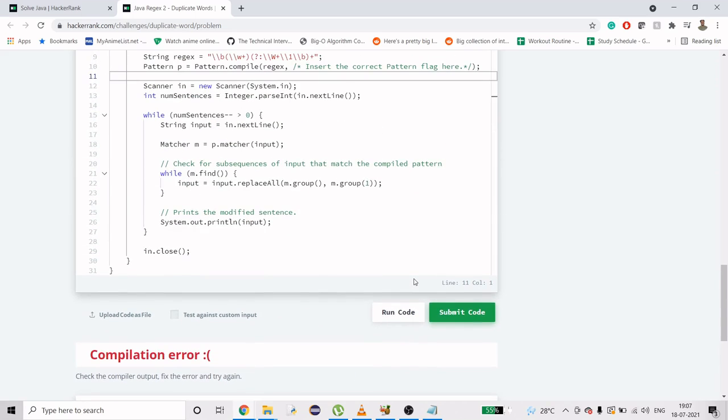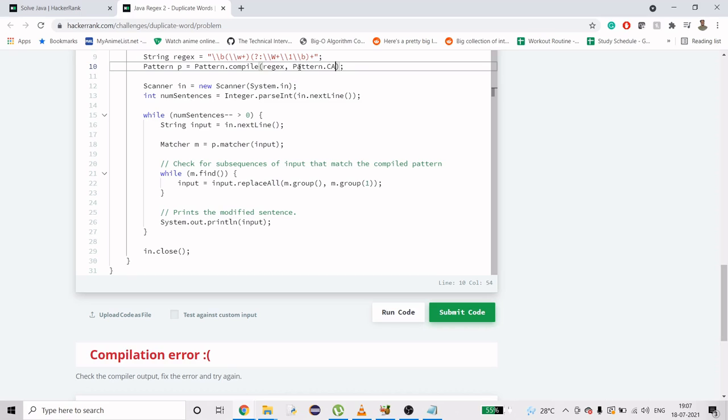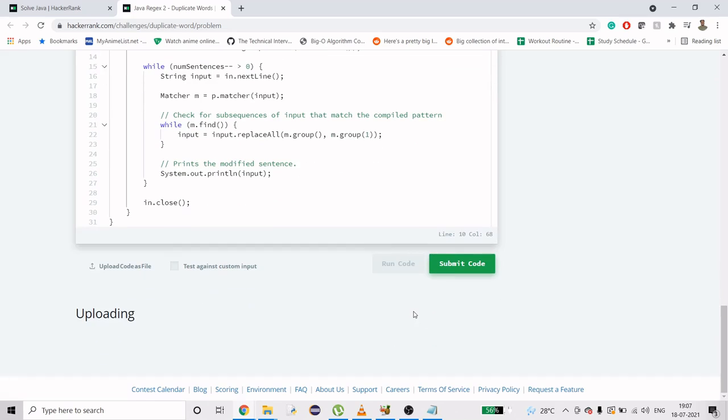Okay, I'm getting compilation error. Insert the current... okay, I'm missing this and that's why it's creating a problem. What we need here is we have to point out one thing which is pattern, and this is also a case scenario I forgot to include, so it will be case insensitive. Let's try to run this now. Okay, it's working.